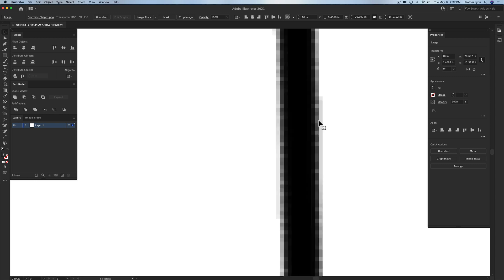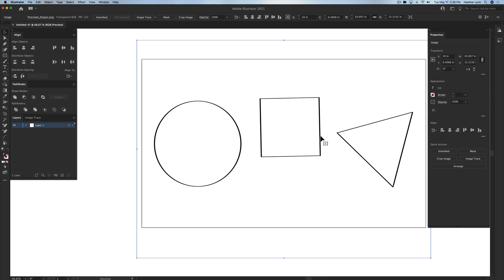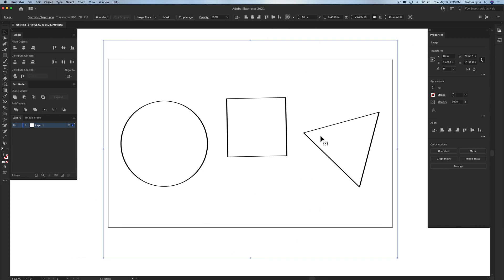Which means that instead of working in pixels, it would be a complex mathematical equation that your computer can read based on paths, nodes, anchors, things that you can use when you're designing. Right now I can't do anything with this image because it's only in PNG form.